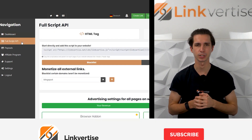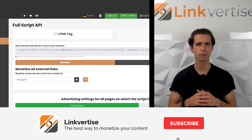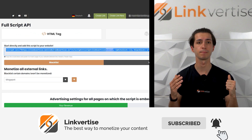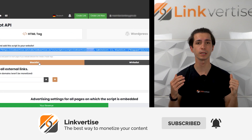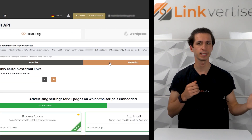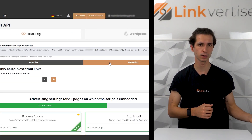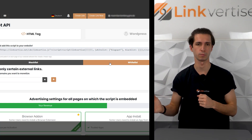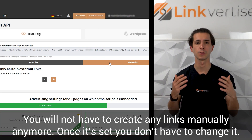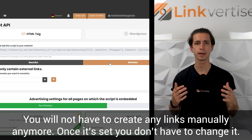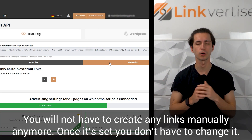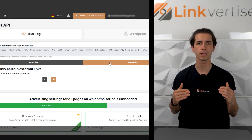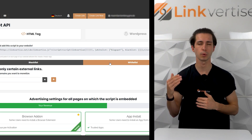The Fullscript API is the second tab in the navigation. First up, you'll find your HTML tag. Right below is the white or black list — fill in either the links you want to be monetized or the ones you don't want to be monetized. The Fullscript API allows you to monetize every link on your website.